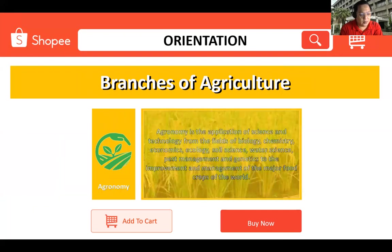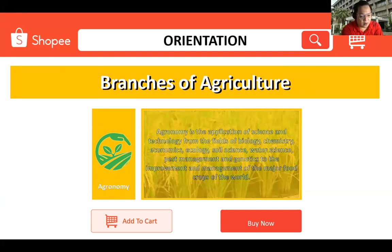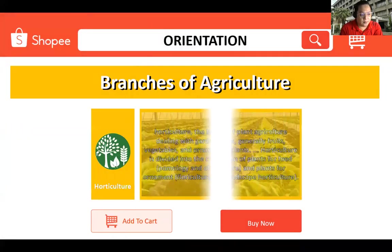Agronomy is the application of science and technology from the fields of biology, chemistry, economics, ecology, soil science, water science, pest management, and genetics to the improvement and management of the major food crops of the world.